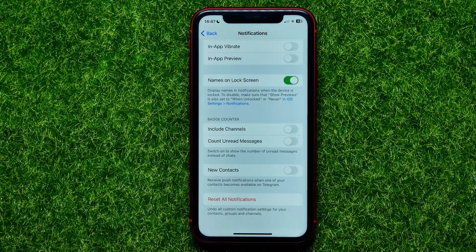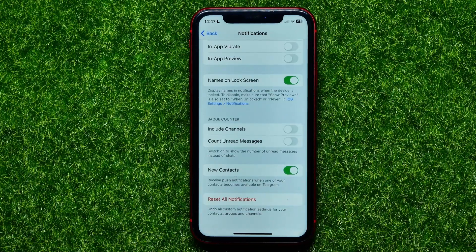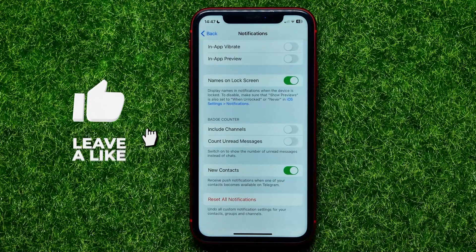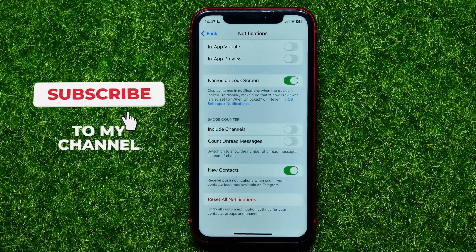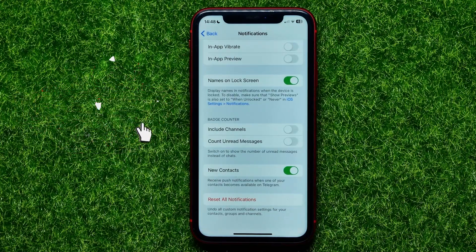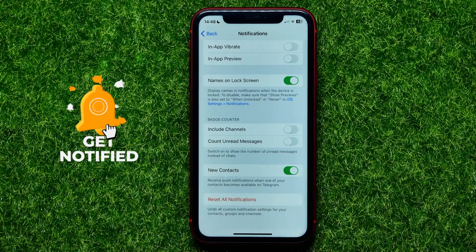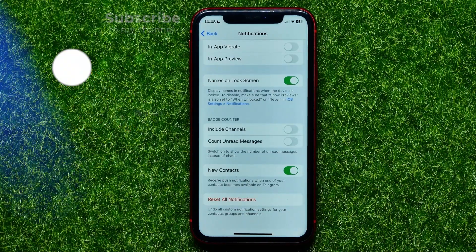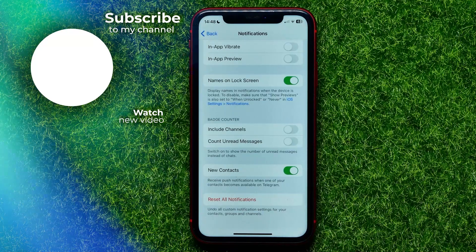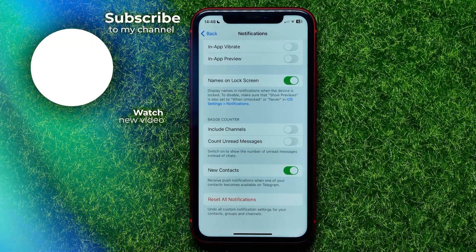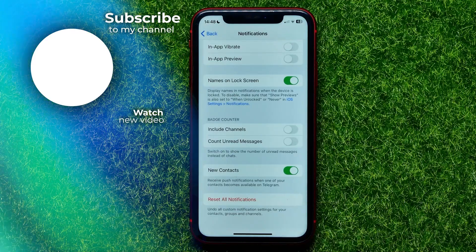But you are able to turn it on, and that's really how it works. You can write down in the comments below if you have any questions about this tutorial. Also, I recommend you check out my Telegram tutorials playlist, which you can find in the description. Hit the like button if you liked the video, and see you in the next one.